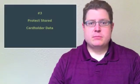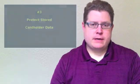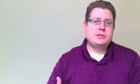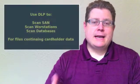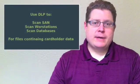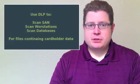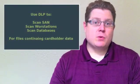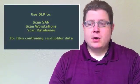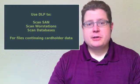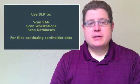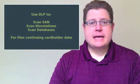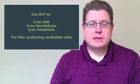So let's take a look at each one of those in detail. Requirement number 3 is protecting stored cardholder data. One of the most effective ways to protect stored cardholder data is making sure it's not there in the first place. A data loss prevention tool can help with that by sweeping your SAN or workstations or even tapping into your databases and making sure that nobody's accidentally stored cardholder data out in any of those environments, unencrypted or untokenized.